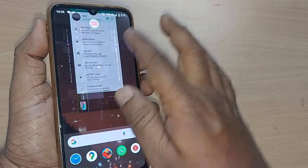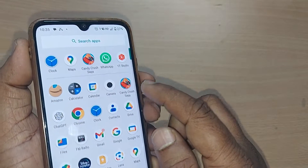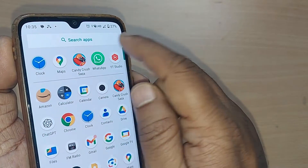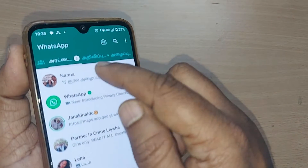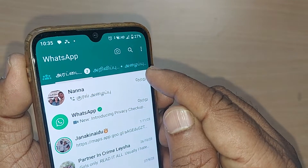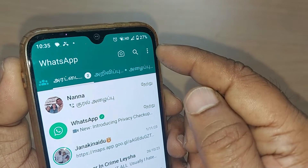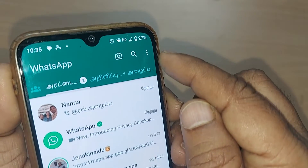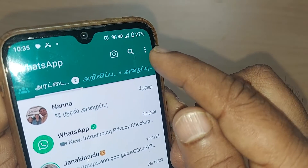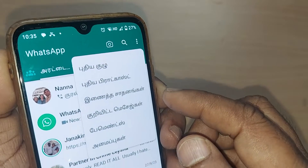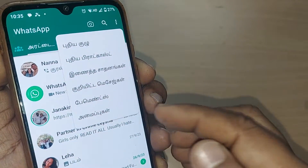Straight away, get into WhatsApp on your Android phone. Upon opening WhatsApp, you'll find all those things are written in that particular language. To come back from Tamil to English, go to the three dots on the top right corner and tap on them. You'll find all these things are in Tamil language.